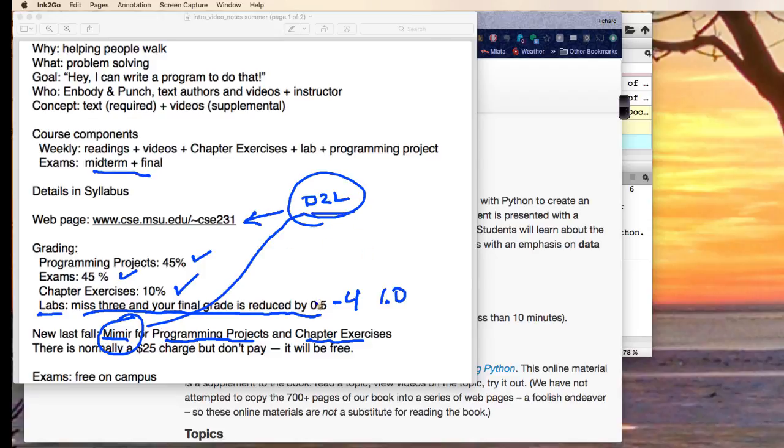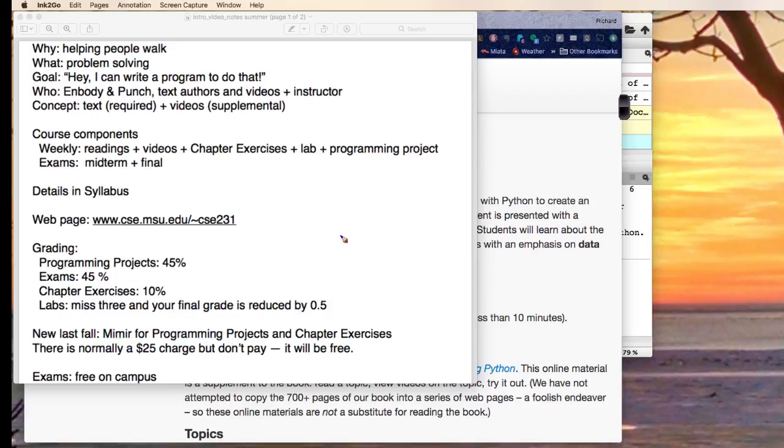You go into D2L, you'll find a link for Mir Mir, and Mir Mir will now use that as your registration.